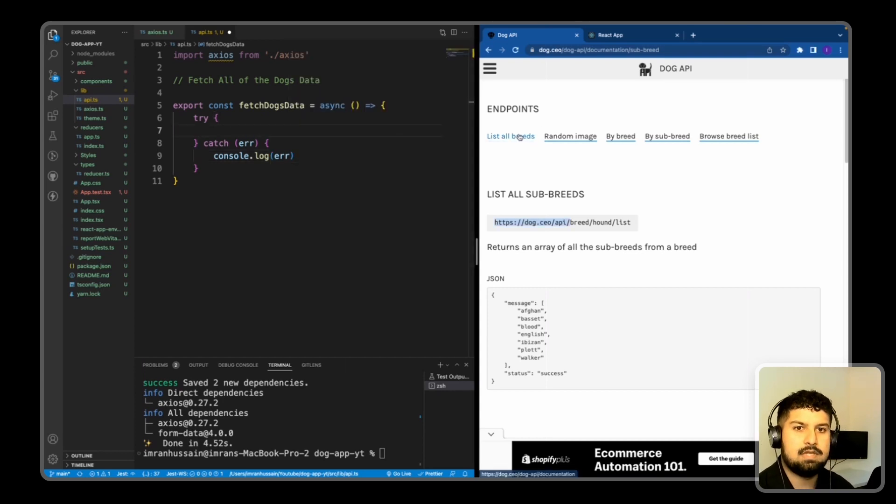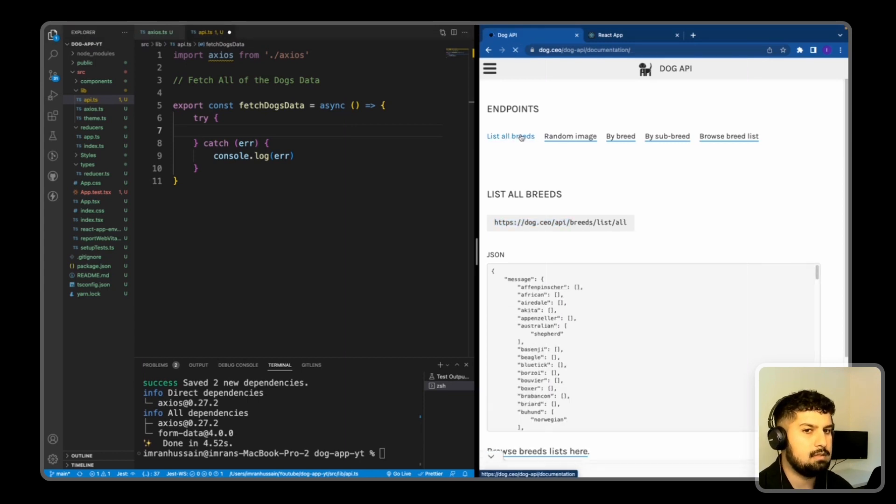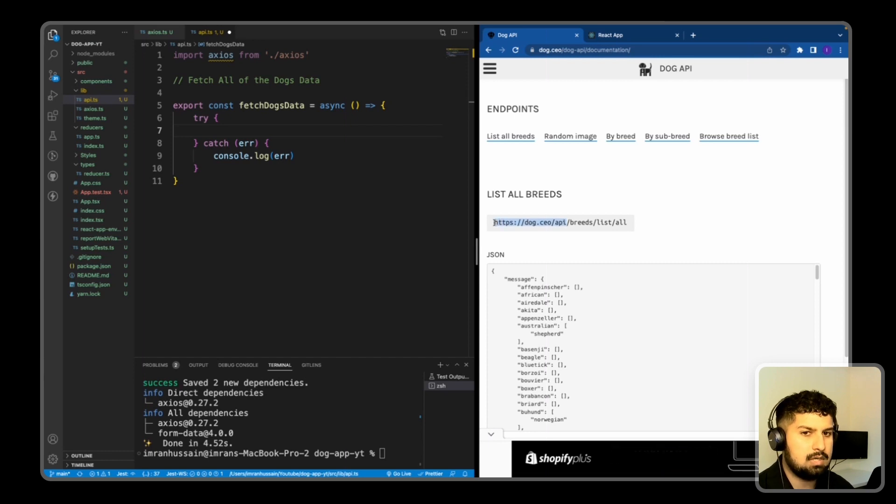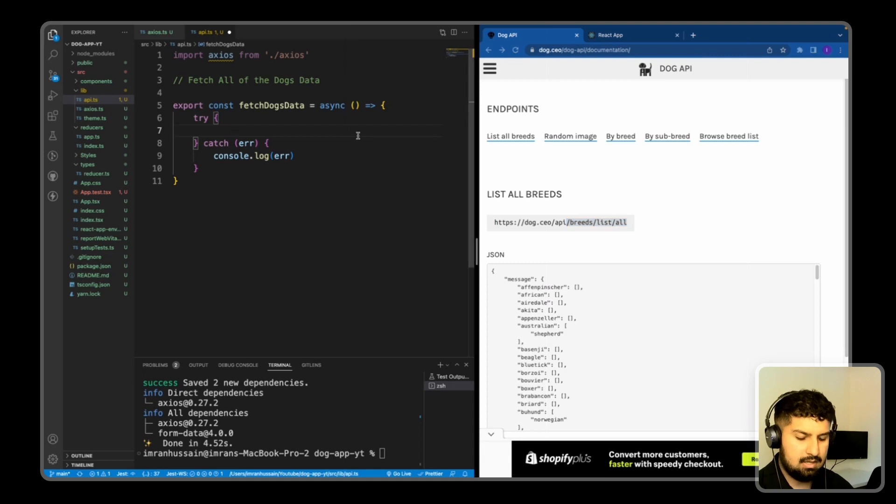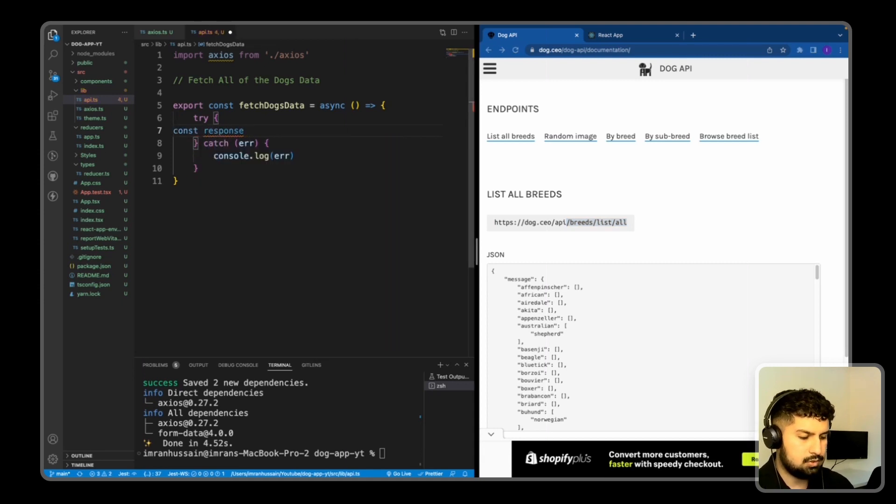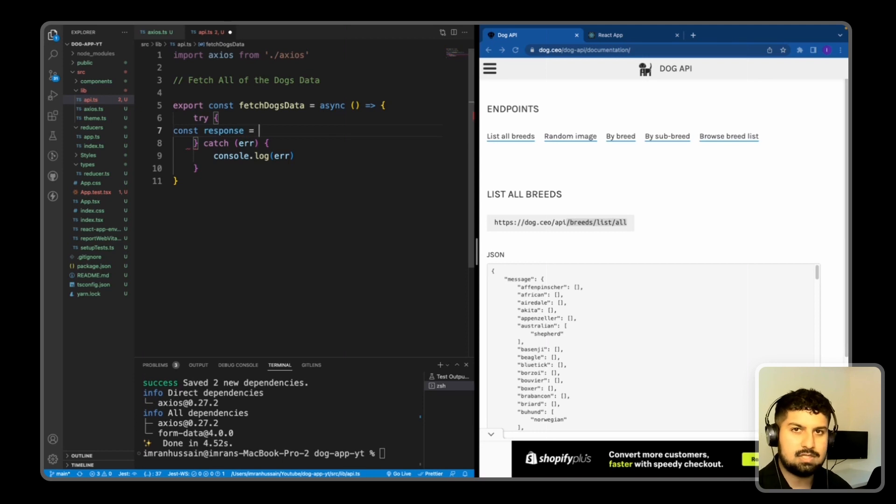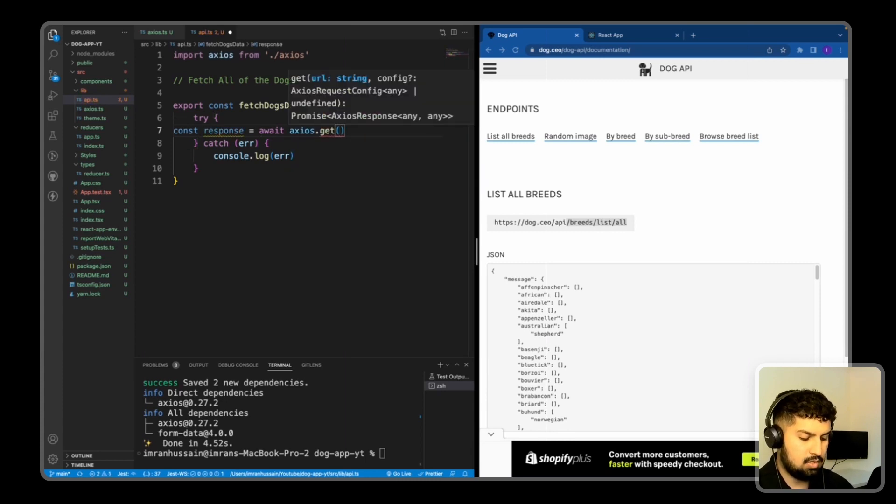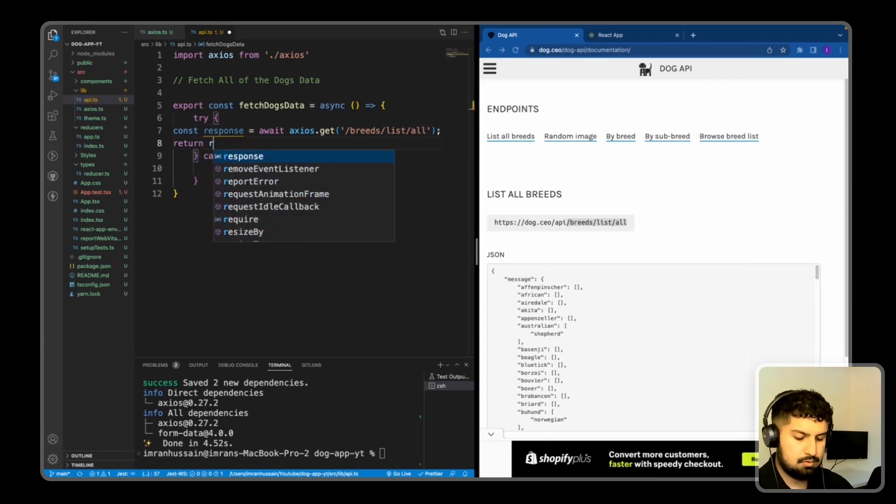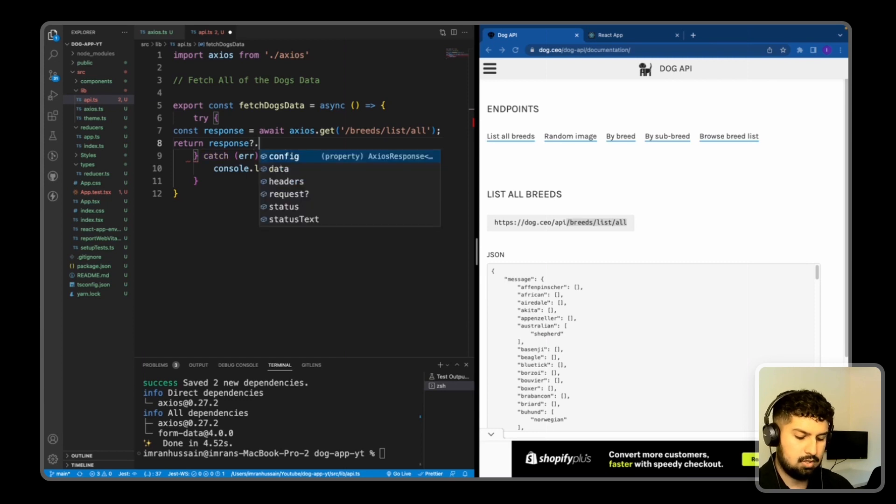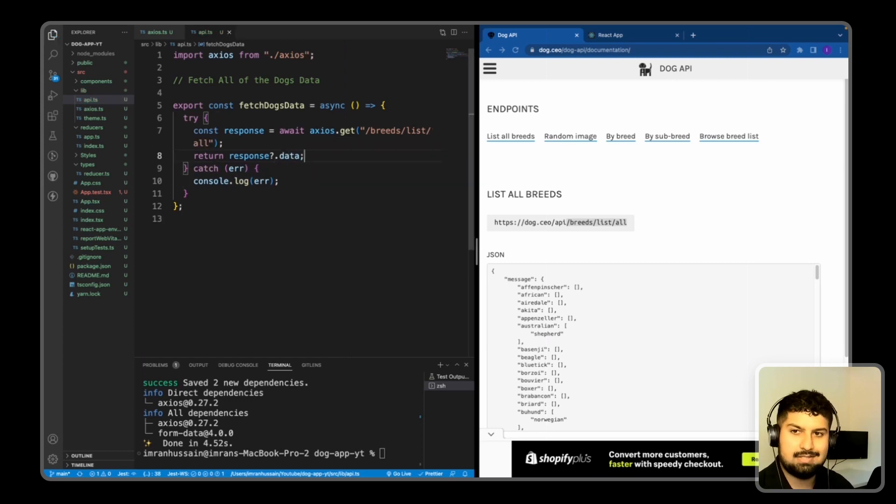In the try block, I want to first list all breeds. So in the dog API, if I click on list all breeds, as you can see, this is the endpoint. We have the base URL already set up. So it's just a case of copying the second part. Now in here, I want to create a response. So const response is equal to, and because we used async, it's now await. We are awaiting the response. So await axios.get. And in here, we're going to pass in the URL that we just copied across. And then all we want to do is return response and then an optional chaining.data. And if I save, that is the first fetch complete.